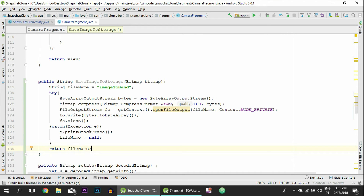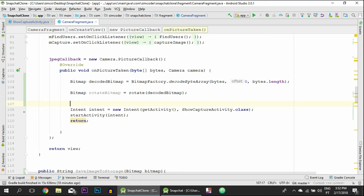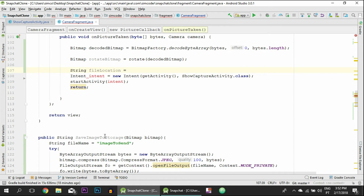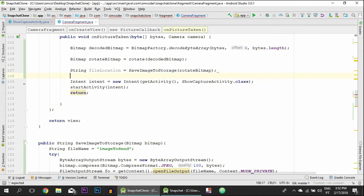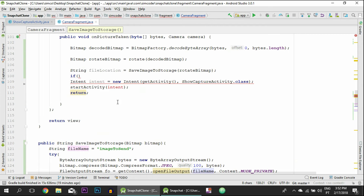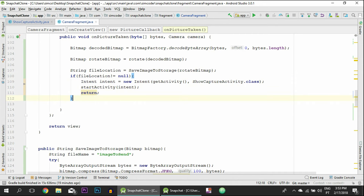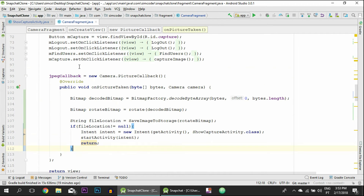Now all that's left is to call this function. Up top we say: String fileLocation = saveImageToStorage(rotateBitmap). Then we do a null check — if saving was successful, the file name will be different from null. If fileLocation is not null, we go ahead and create the intent, moving the intent creation inside that condition.